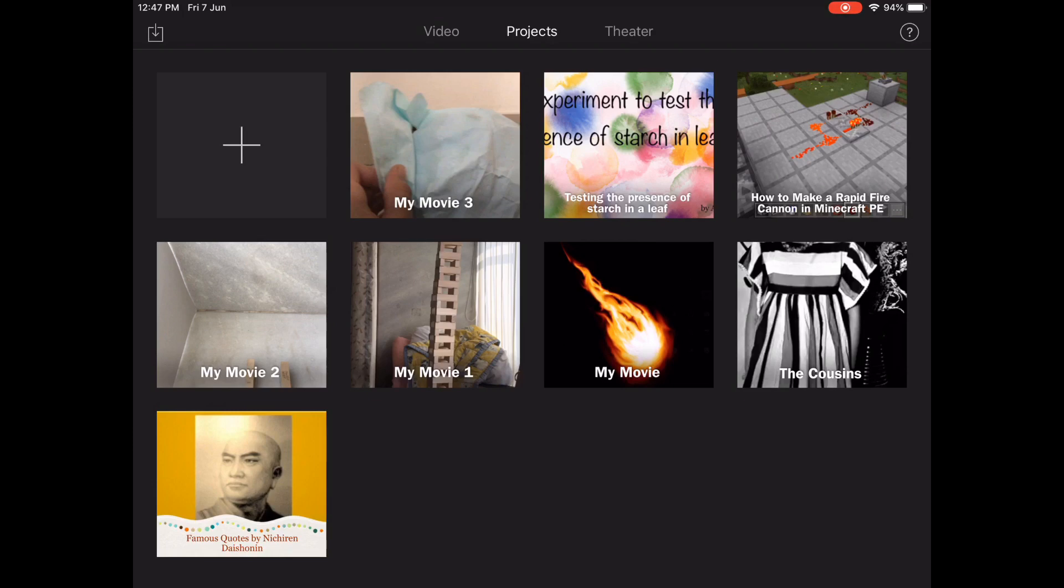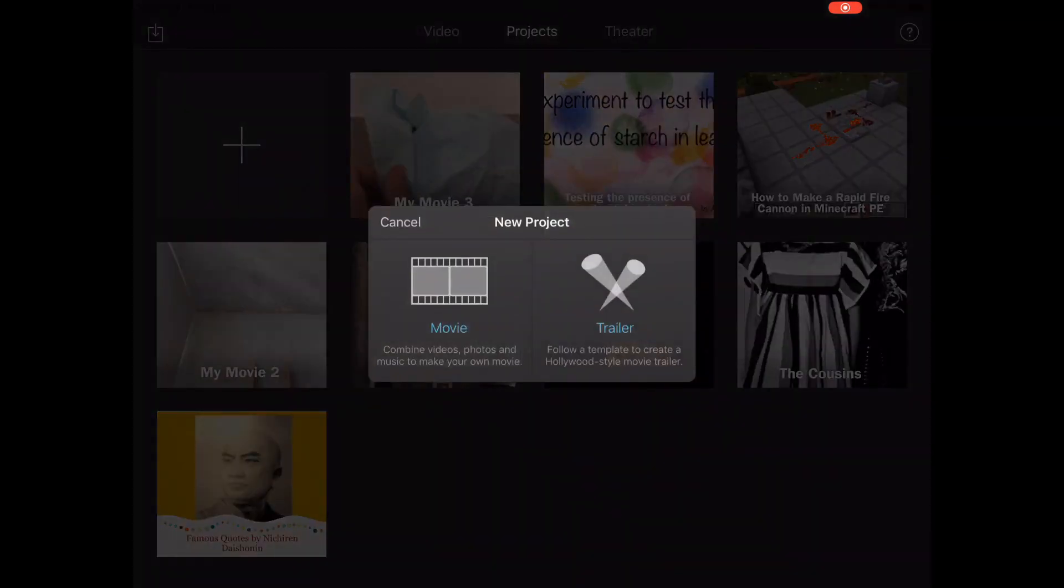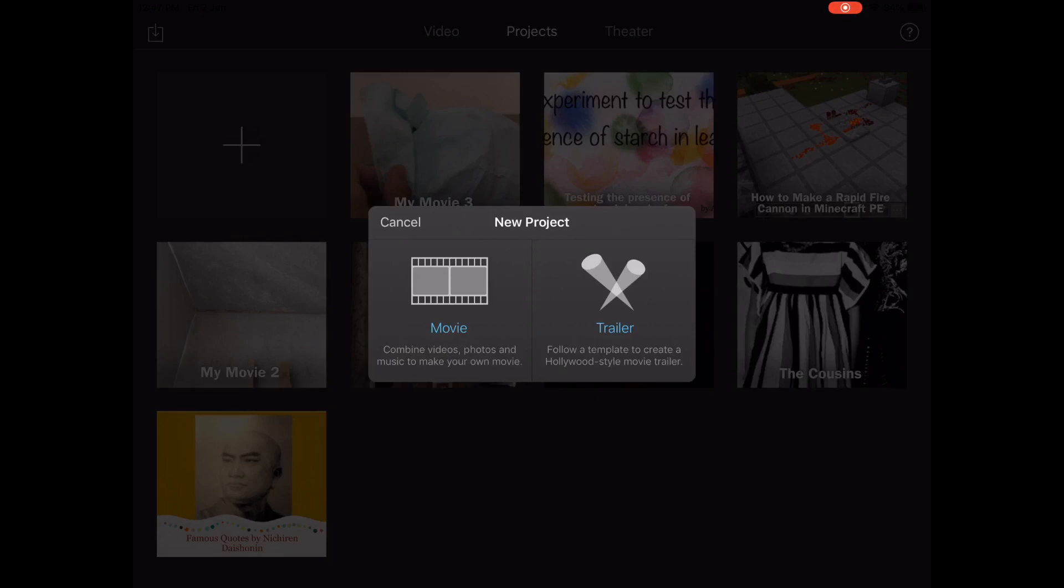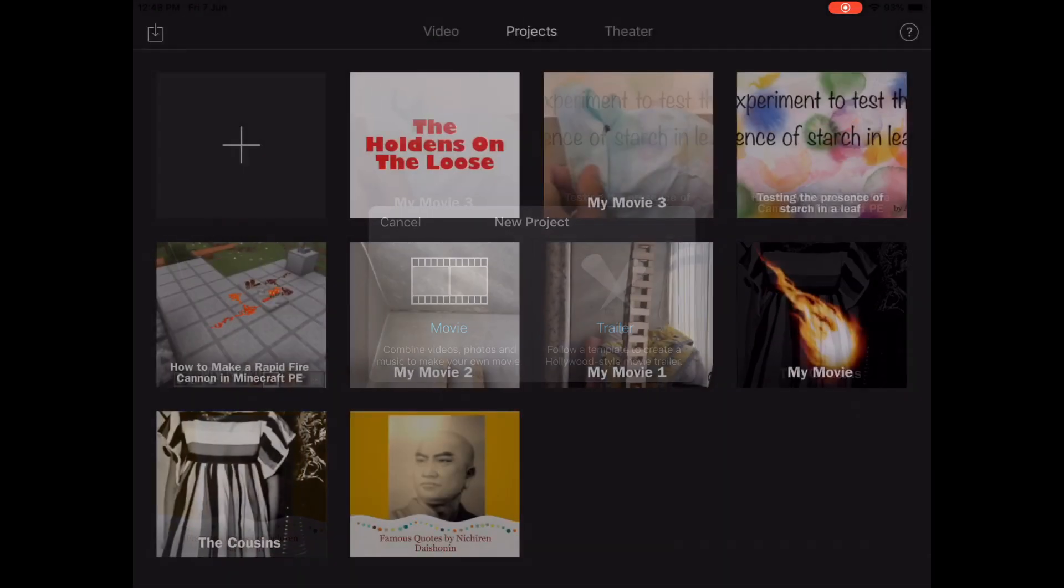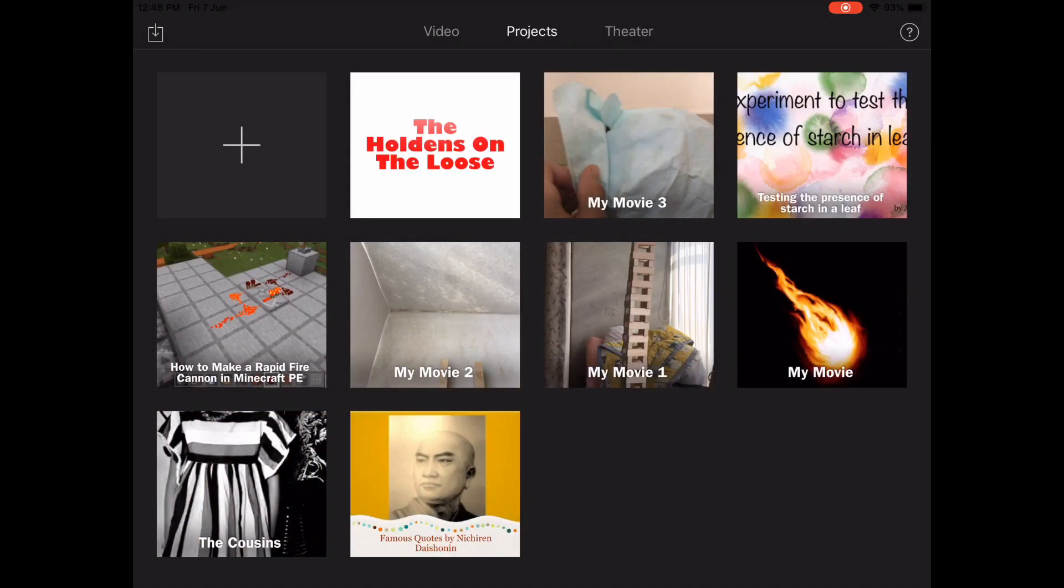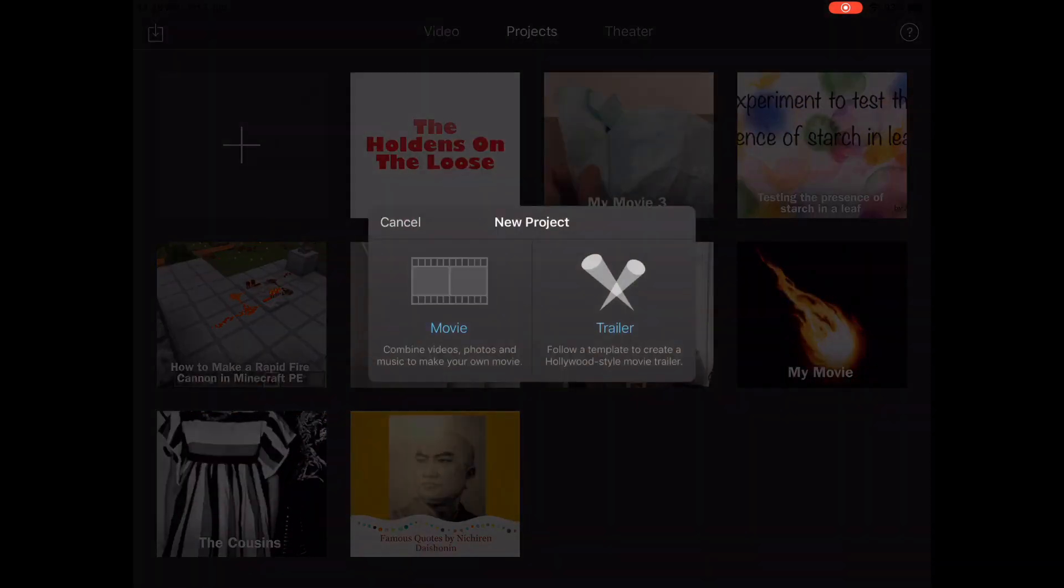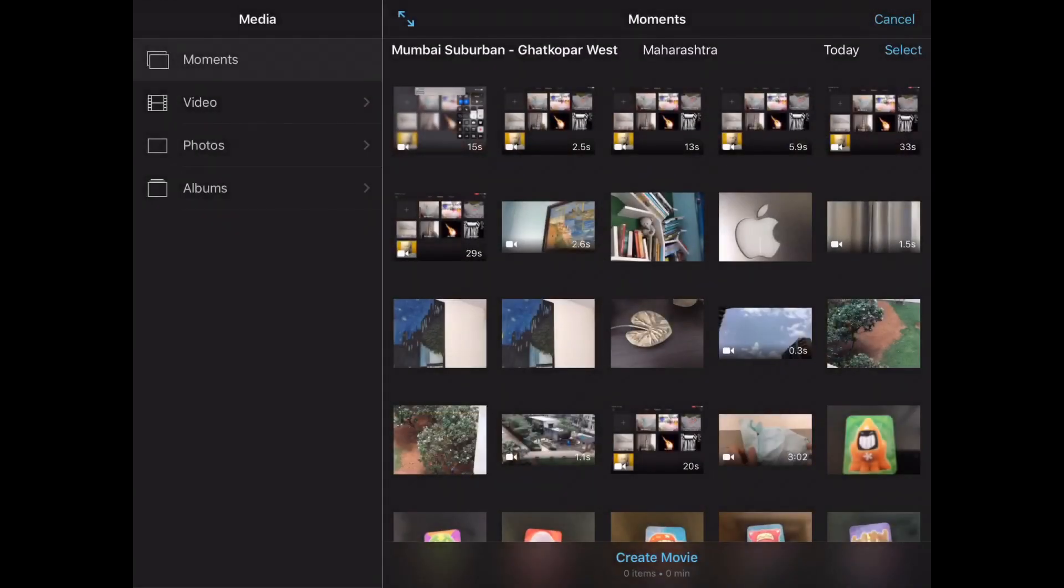As you can see, this plus sign here in the top left corner is to make a new project. You can make two kinds of projects: one is a movie, which is your traditional videos you put together with voiceover and all that, and then there's trailer. We're going to be doing movie today.